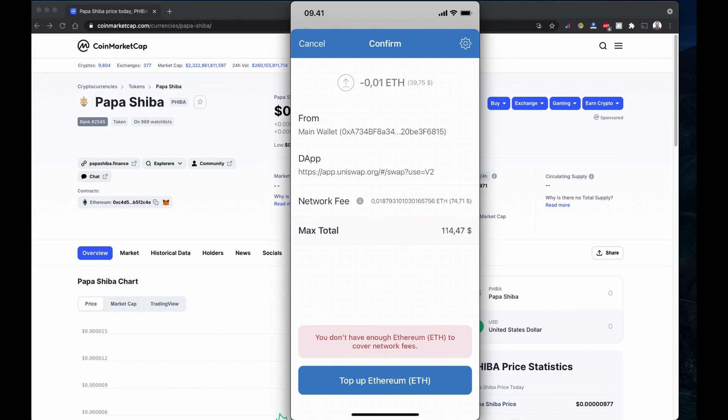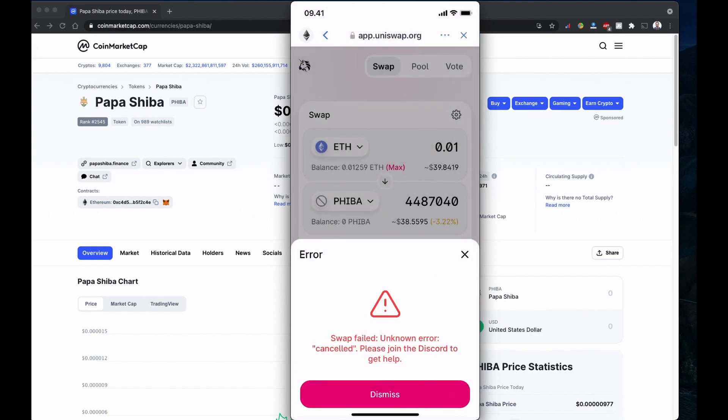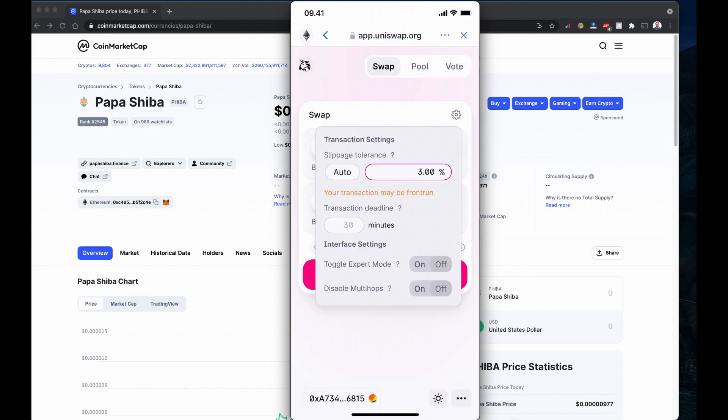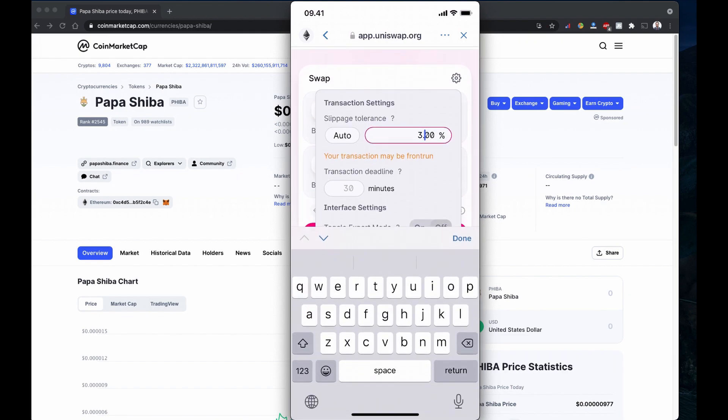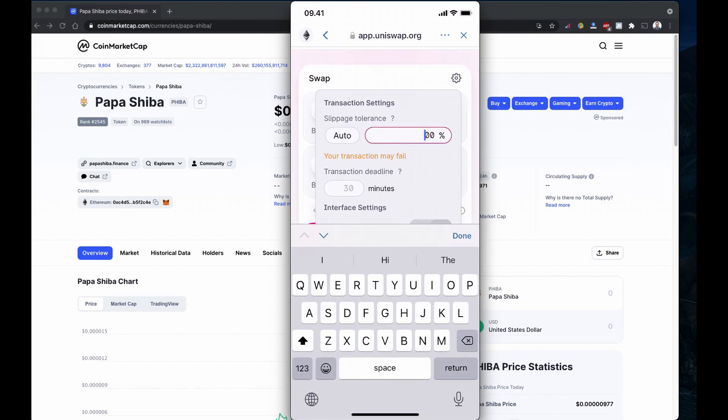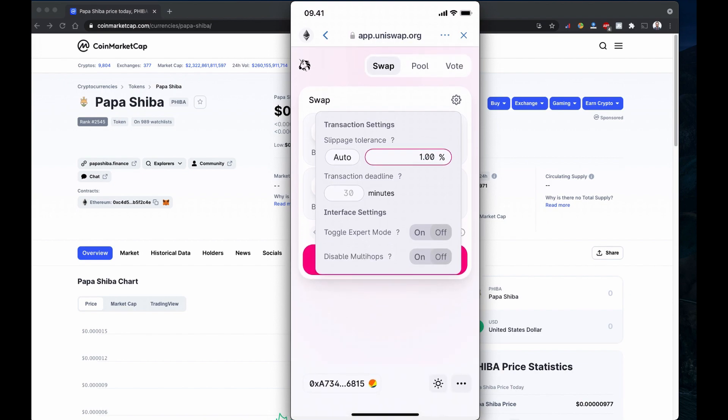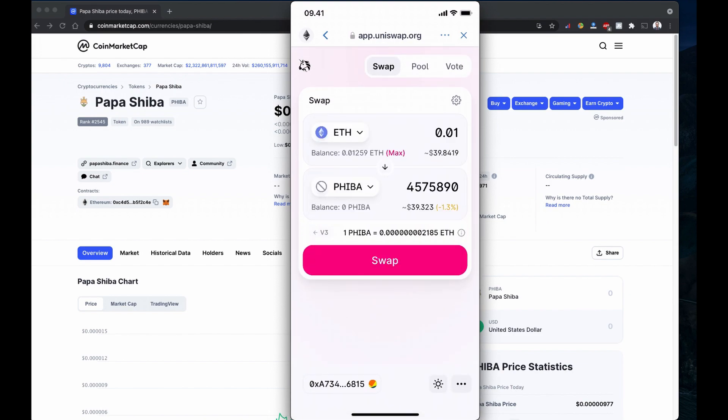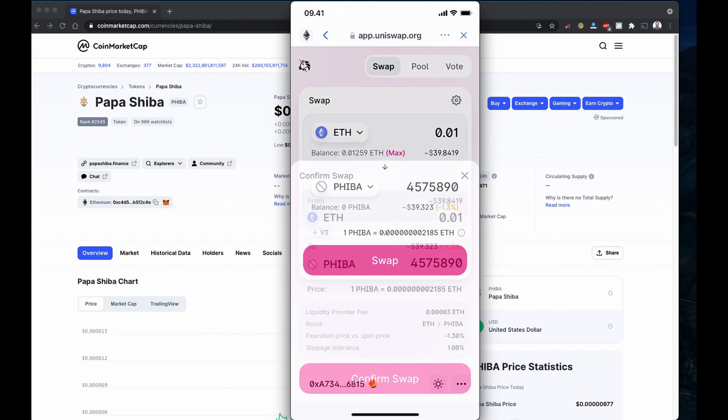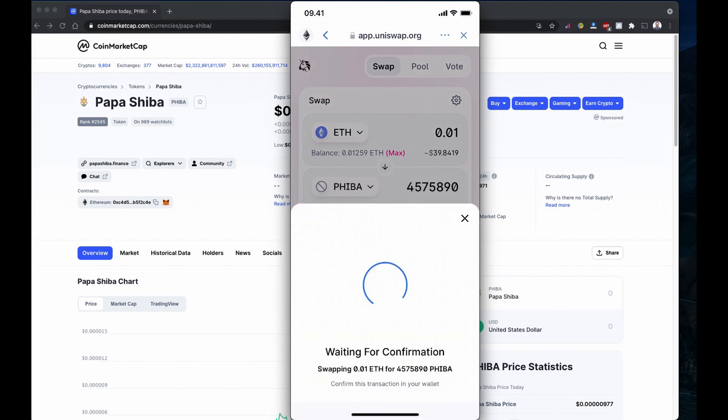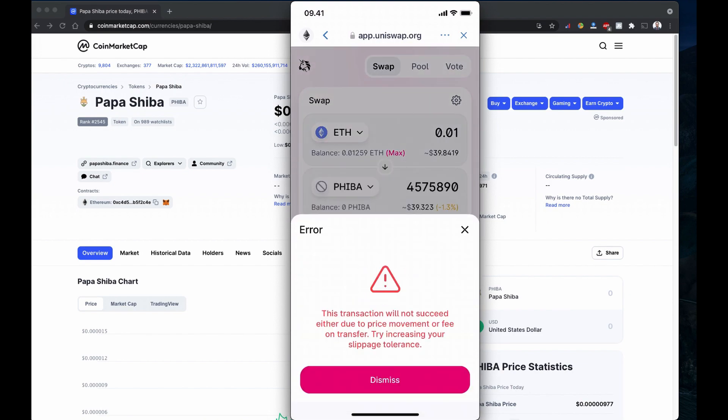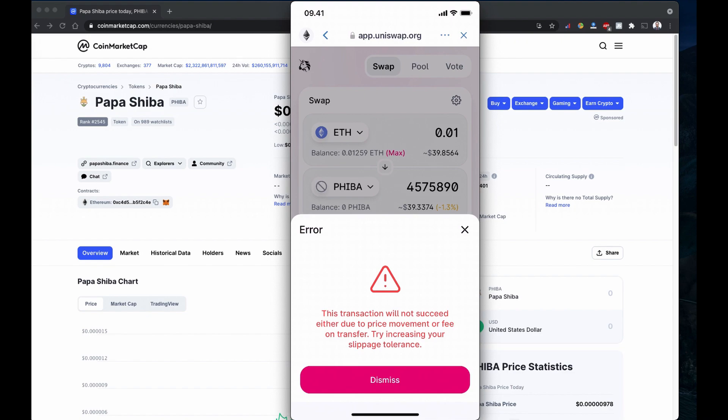The idea is to show you how you can buy it. For example, if you try using this low tolerance, let's change it to 1%, your transaction will not execute. This is also a good learning phase that sometimes if the transaction will not succeed, either due to price movement or fee transfer, try increasing your slippage tolerance. This kind of error can also say that you maybe need to increase the tolerance level.